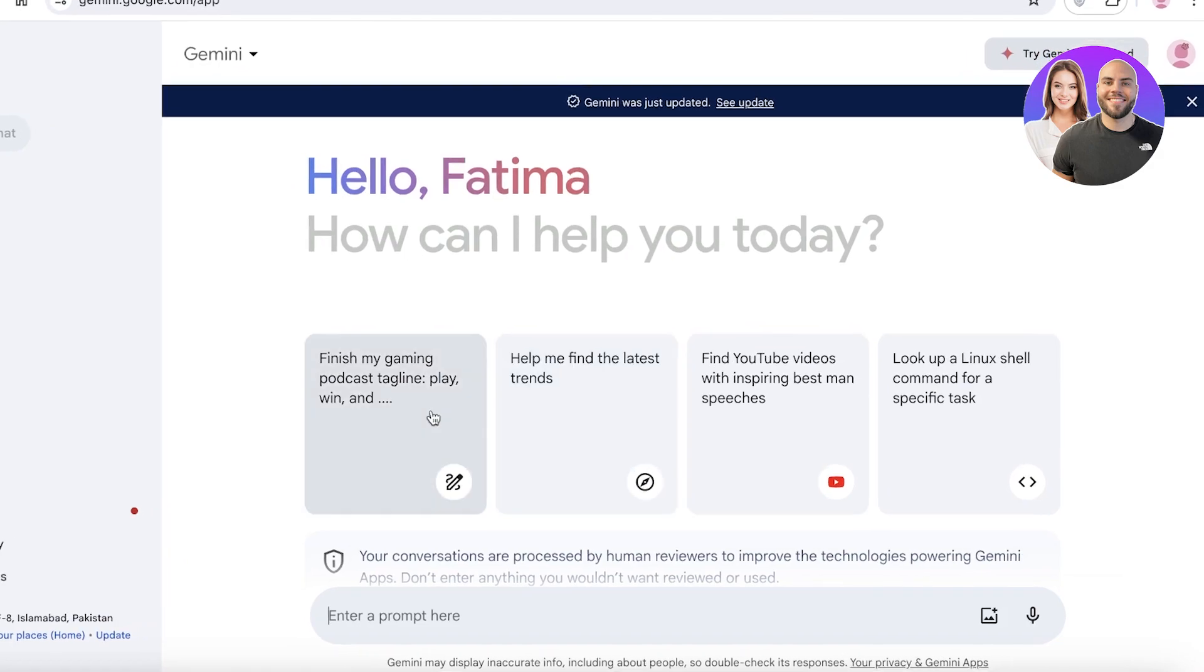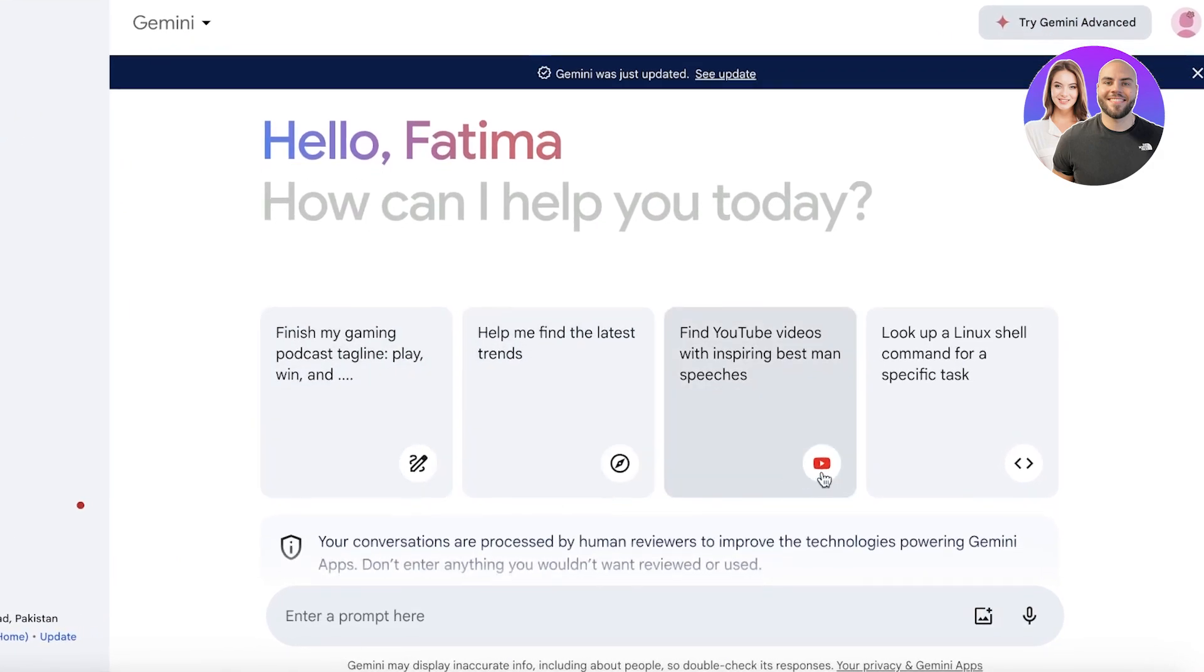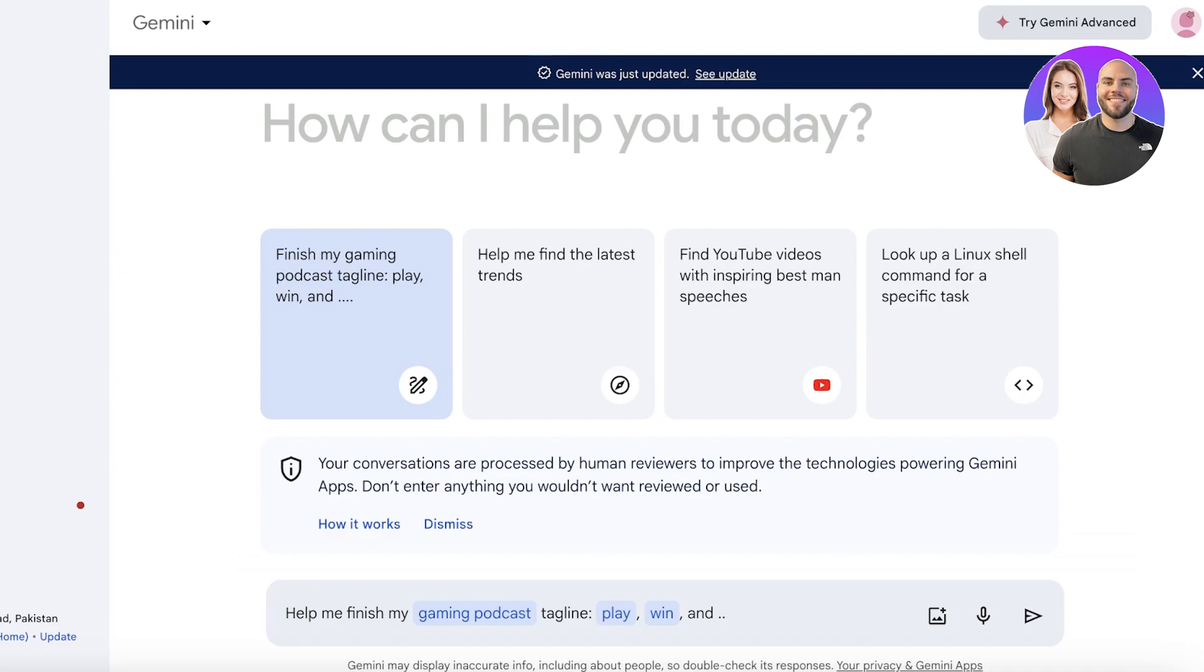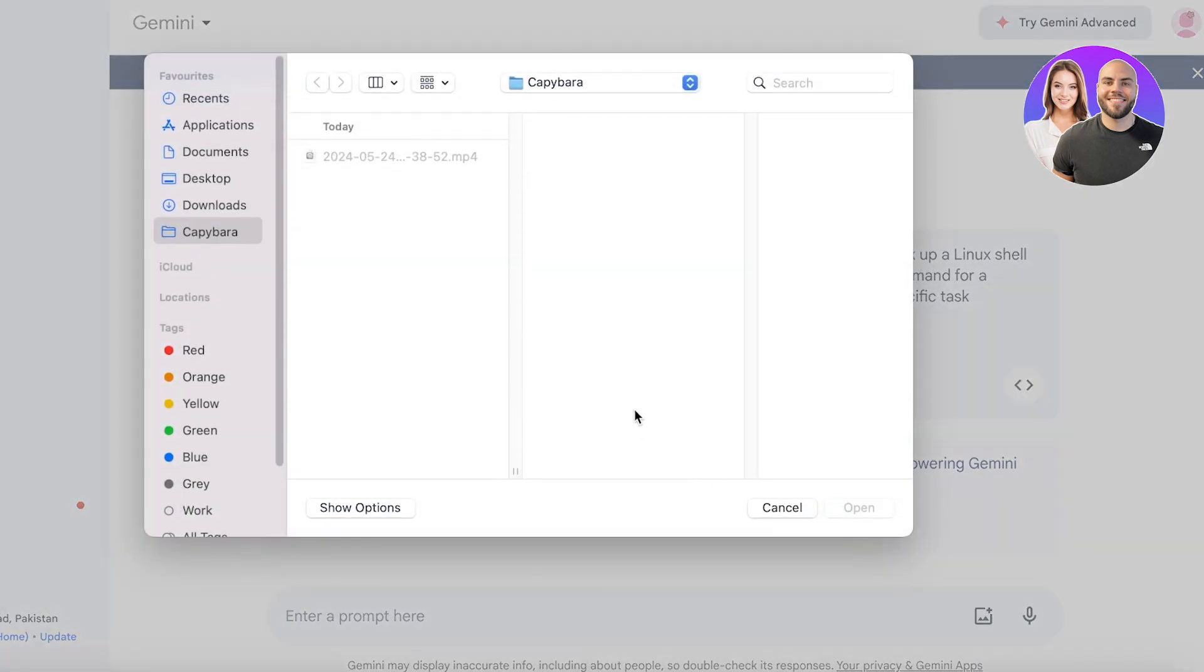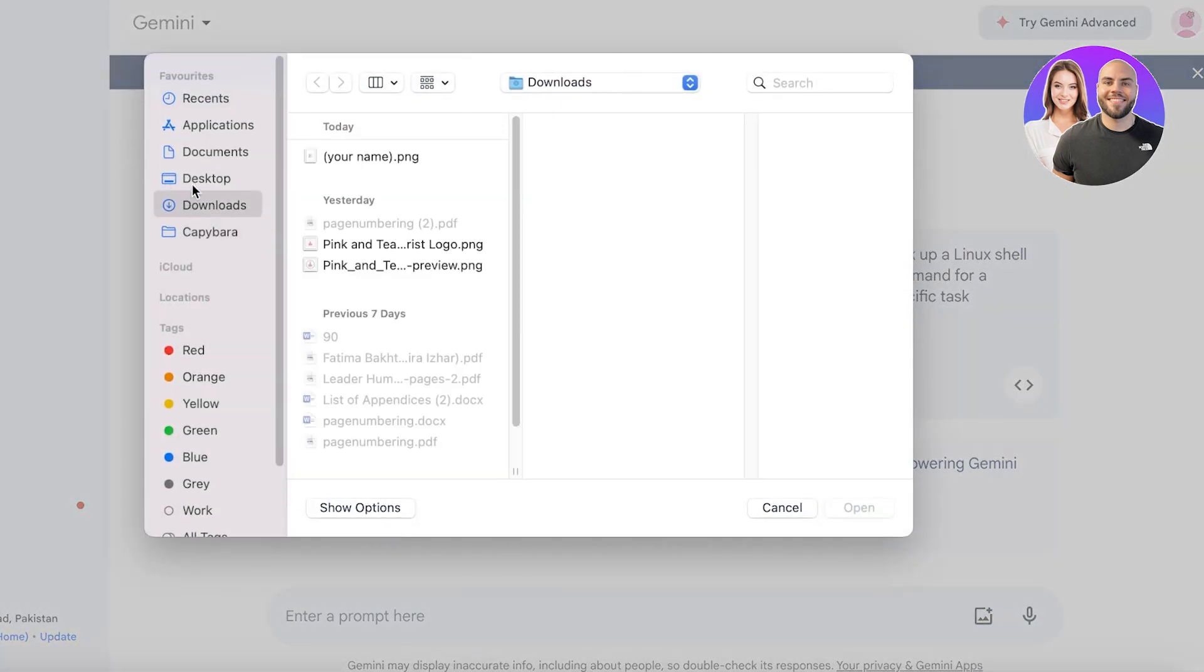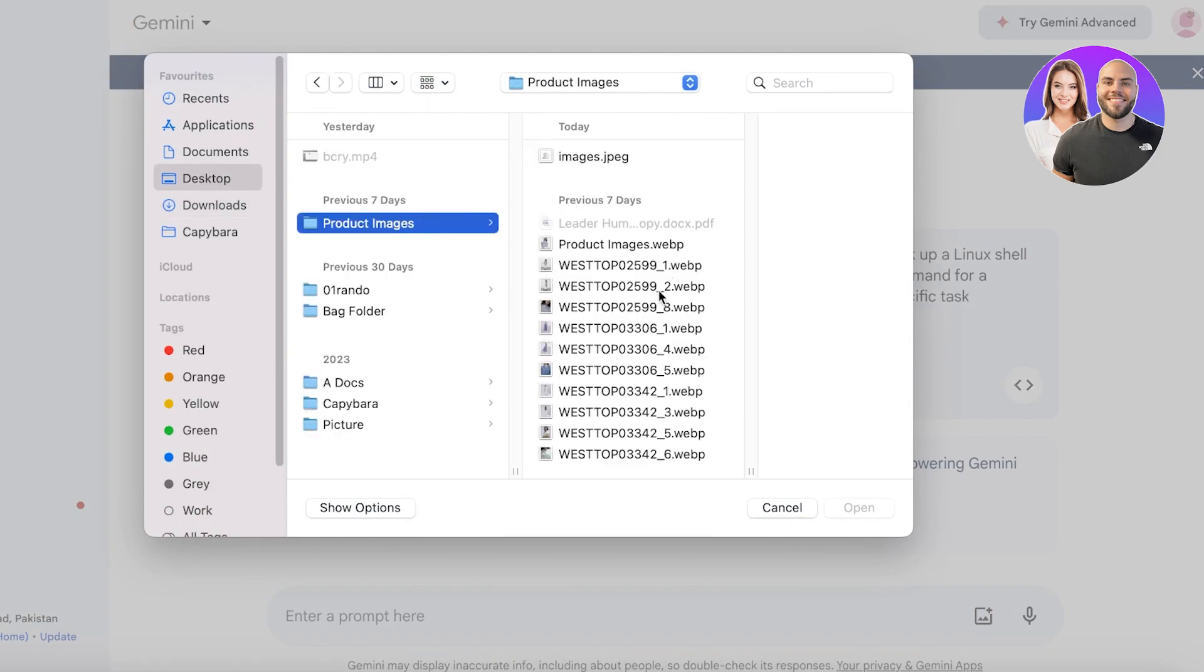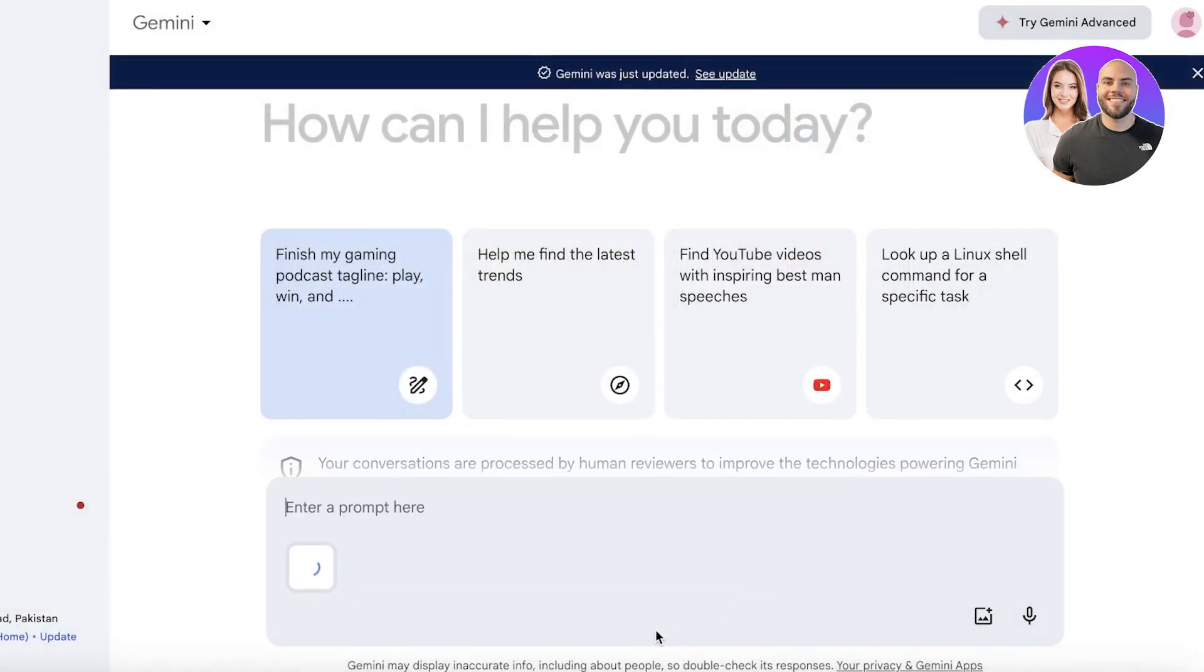Before we get started with our integration, let's talk a little bit about what Gemini AI is. Gemini AI is another AI tool created by Google. This is specifically a tool where you can add voice notes, you can add images, you can ask for different things within your images. Let's say I just upload a random image from Google like this one over here.